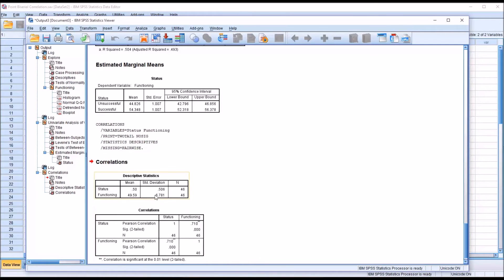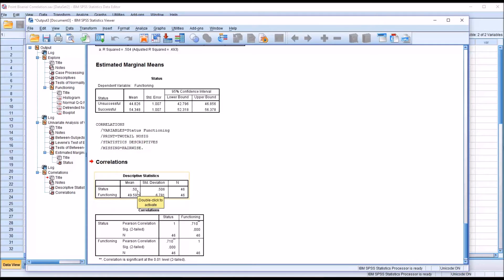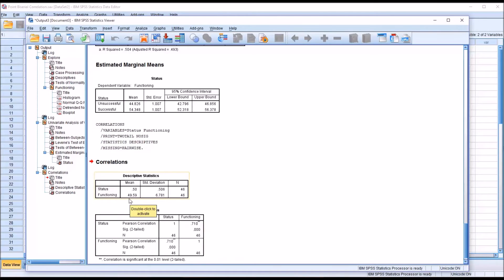So we can see here in the descriptive statistics, for status, the mean is 0.5. And this shouldn't be surprising as we had 23 cases with 0 and 23 cases with 1. And then for functioning, the mean was almost 50.